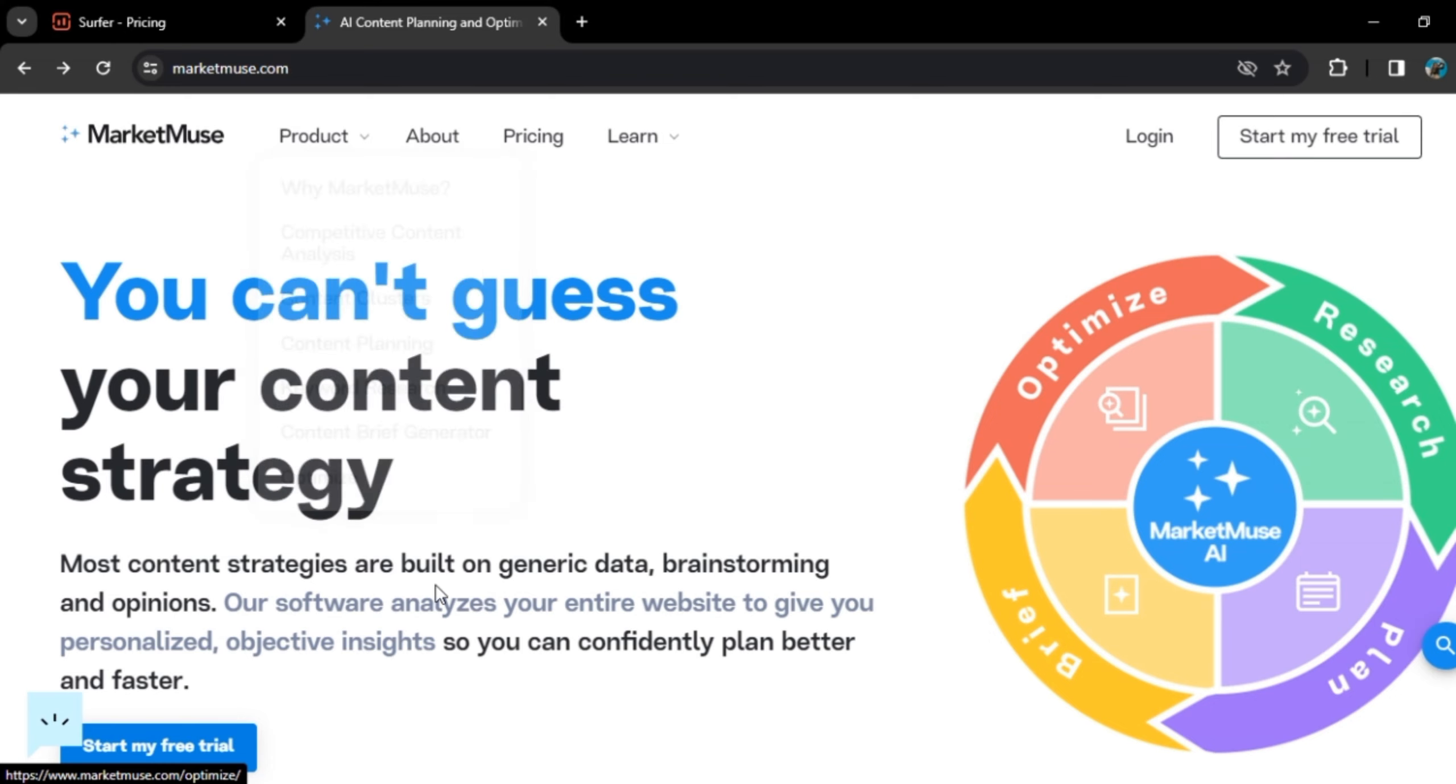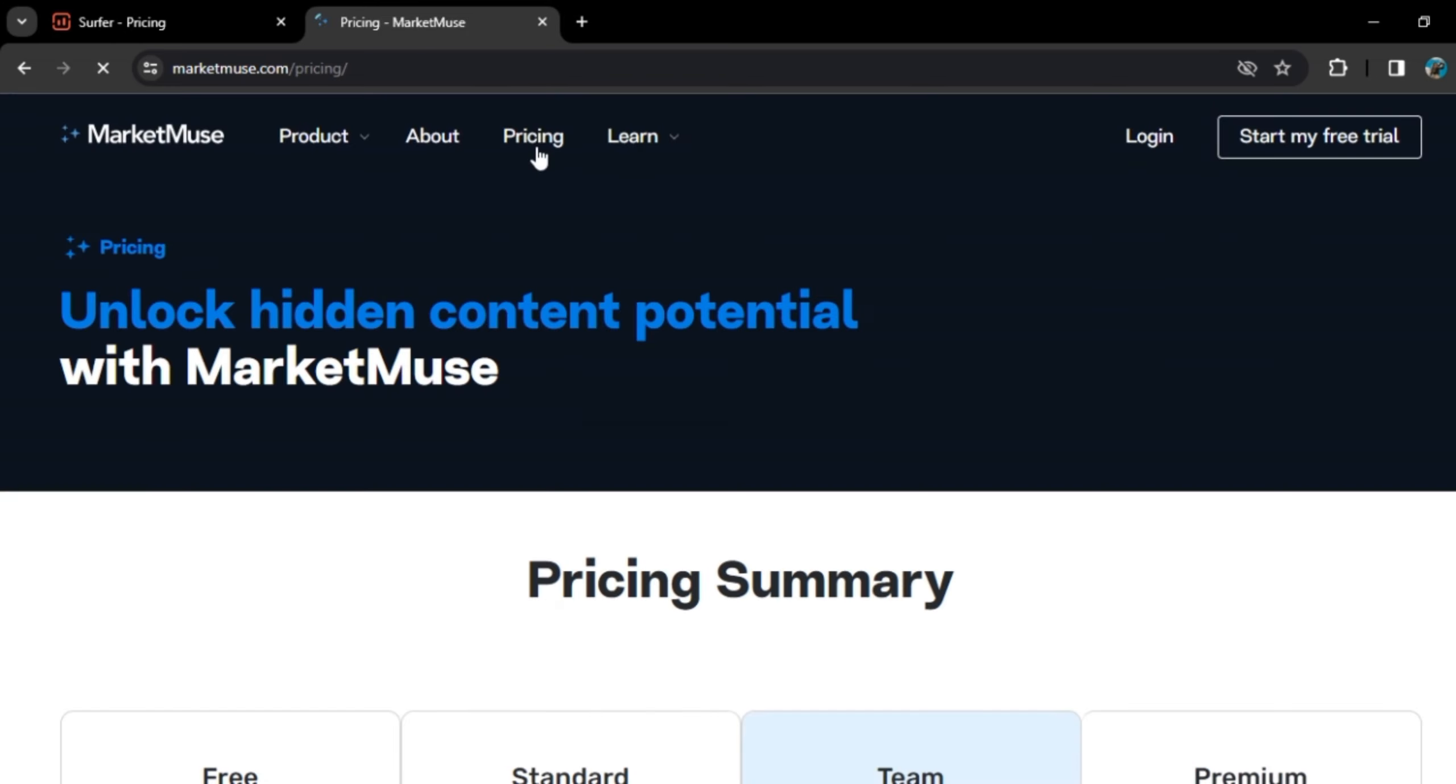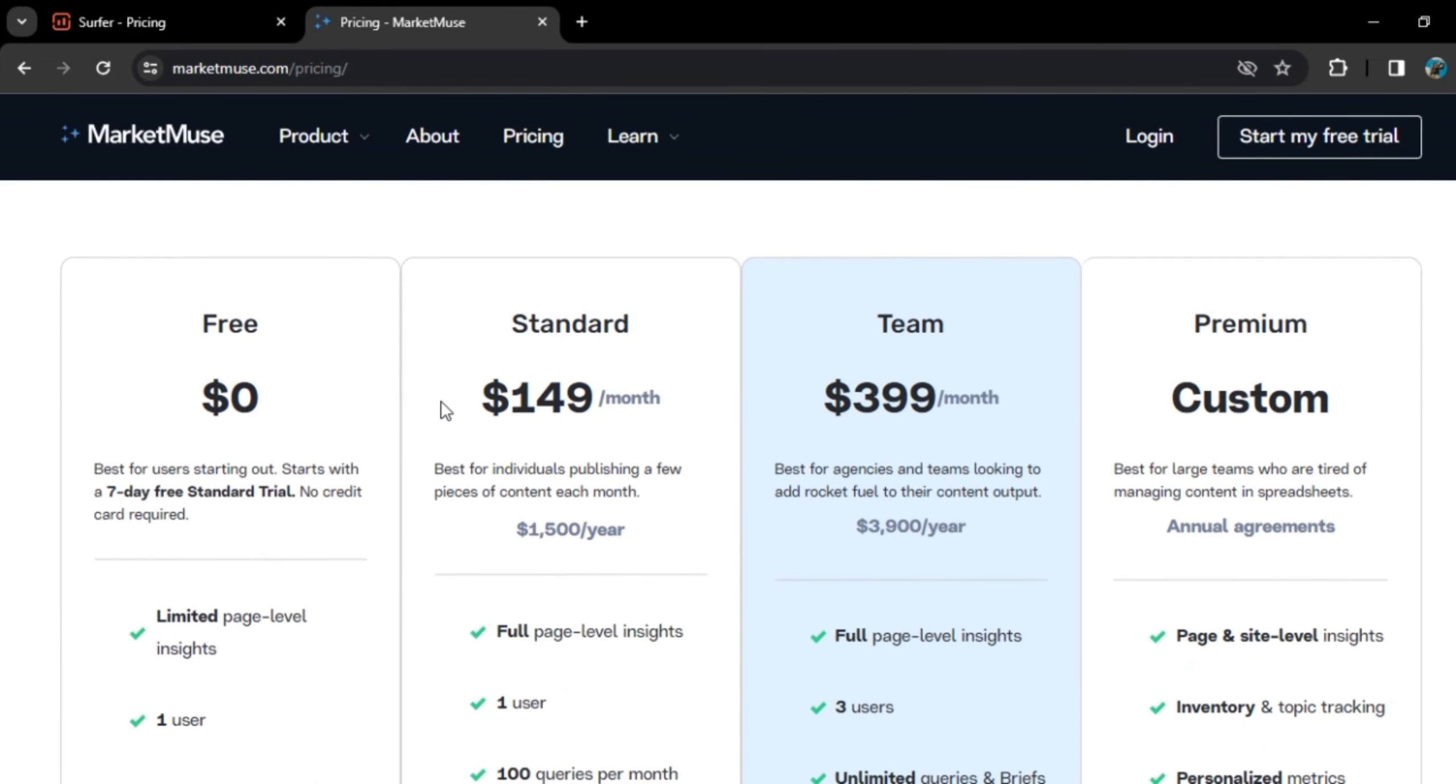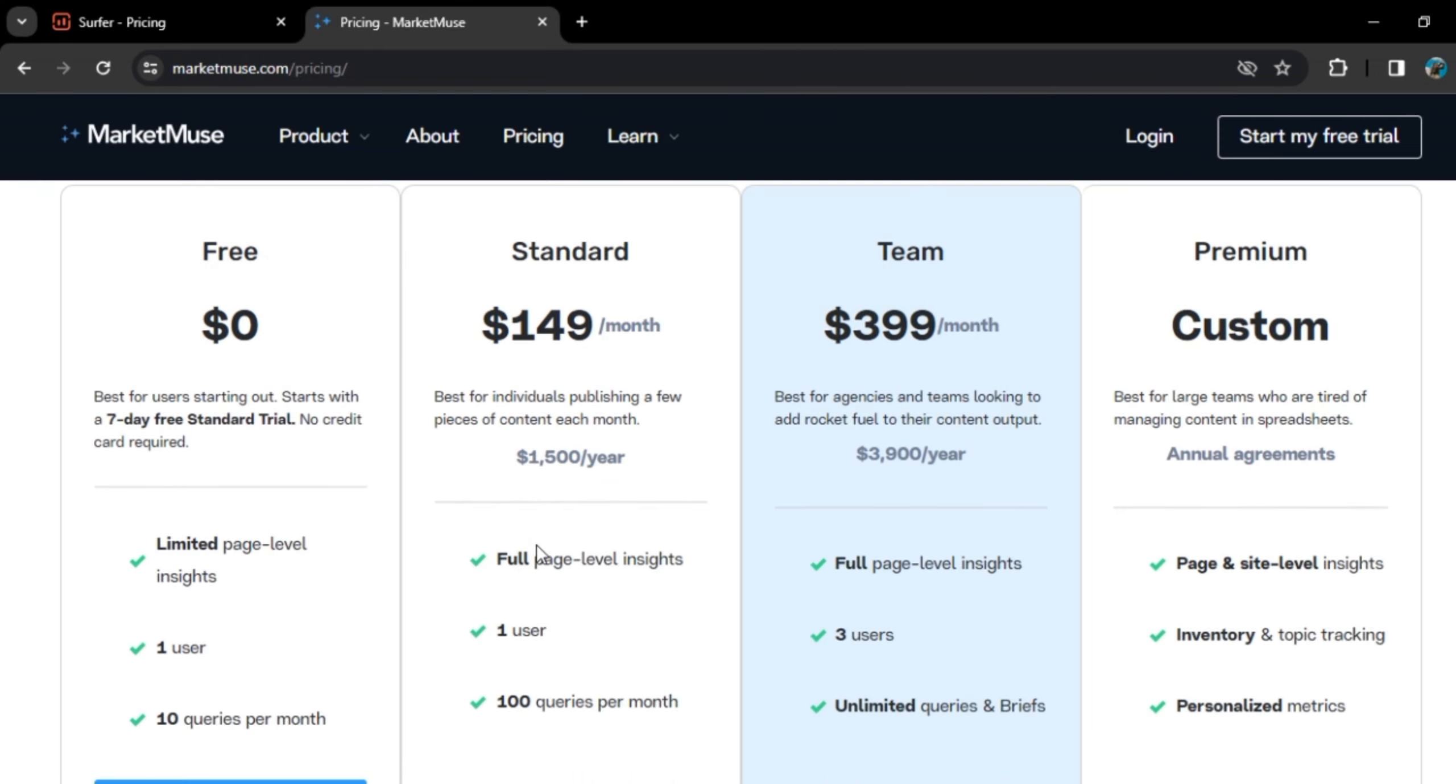If we talk about Market Muse pricing plan, you need to click on Pricing here and scroll down. So we have the first one is for free. Then we have the Standard one which is for $149 per month. Then we have the Team one which is for $400 per month, and the Premium one which is custom. You can customize it according to your needs.